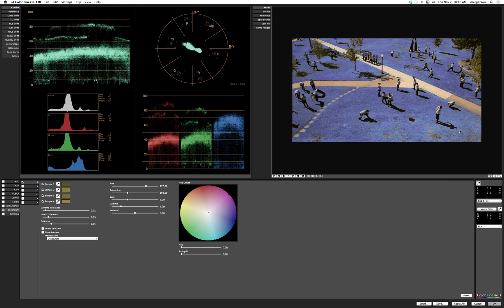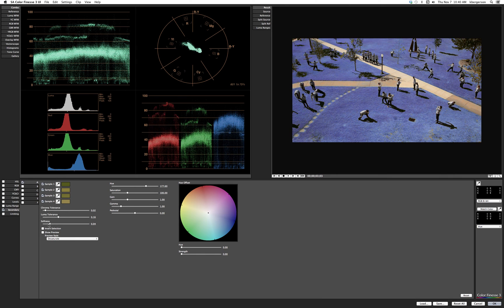By doing that we've created some holes in our grass, so let's drag our luma tolerance out some — that's pretty good. Now let's increase our softness to see if we can fill the spots in between.